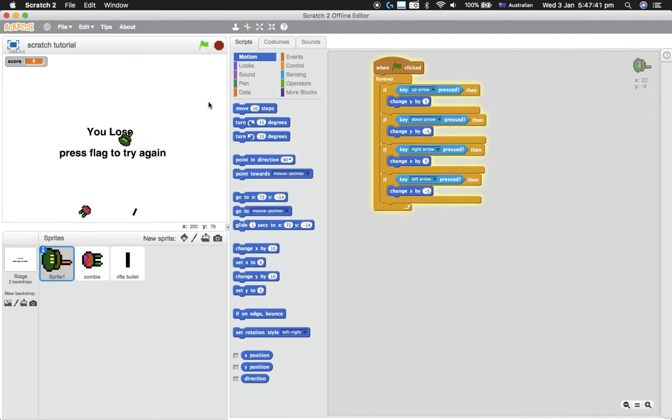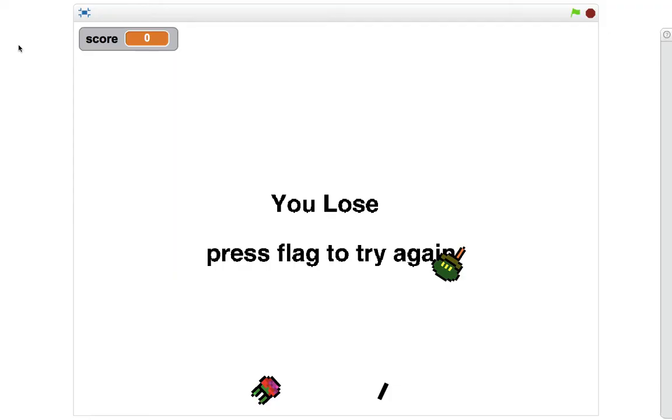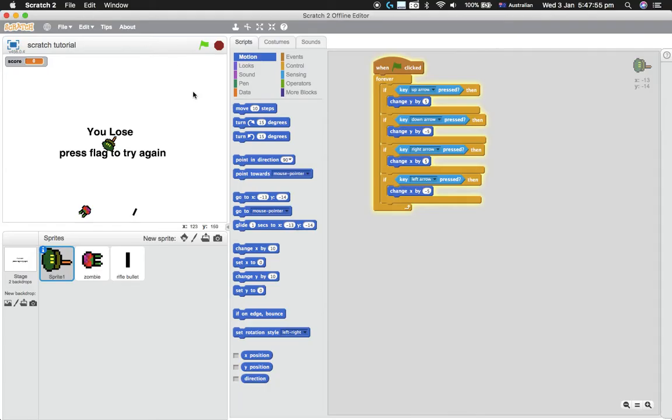So there we go, a guy walks around. If you want to make him faster or slower, just increase or decrease this. But I think I'll stick with five for the moment because when you go full screen, that's a solid amount of movement.